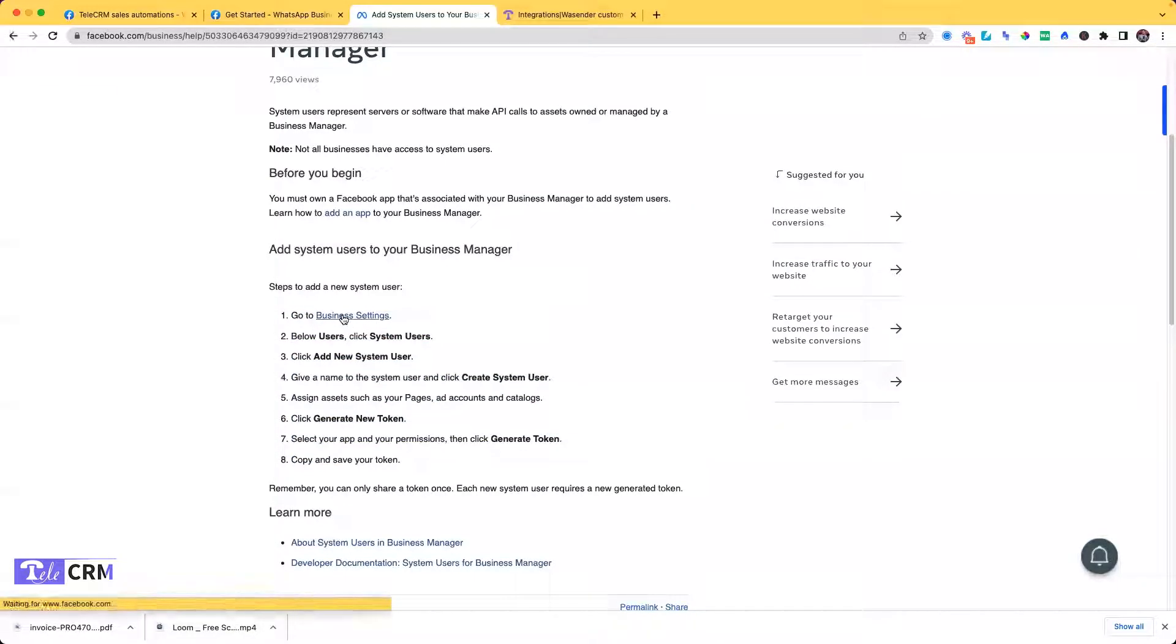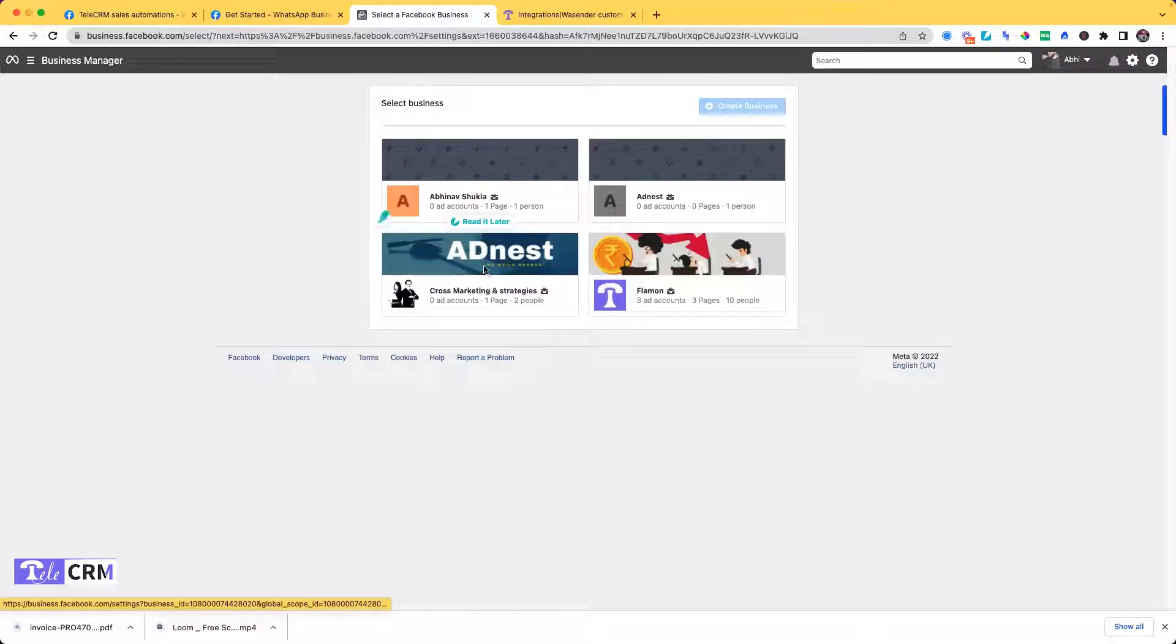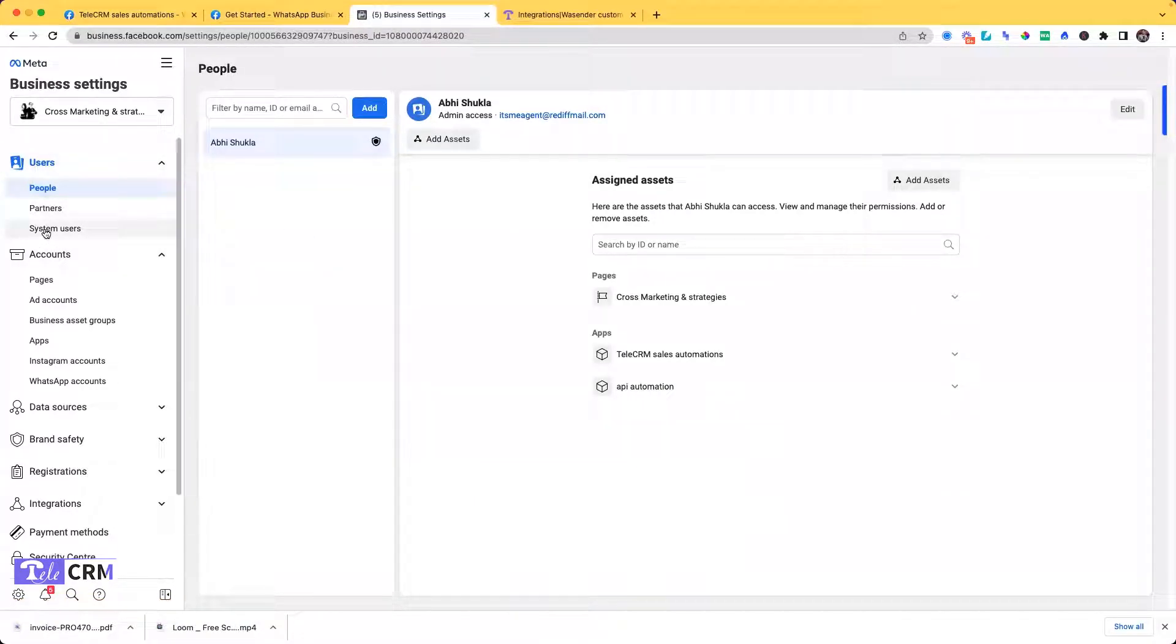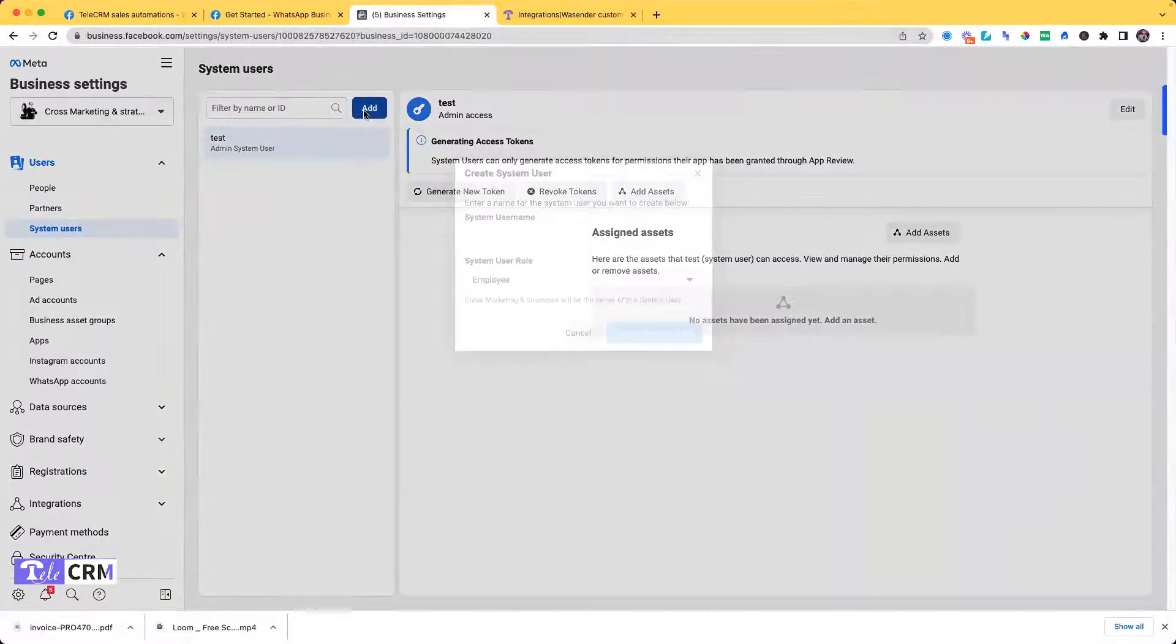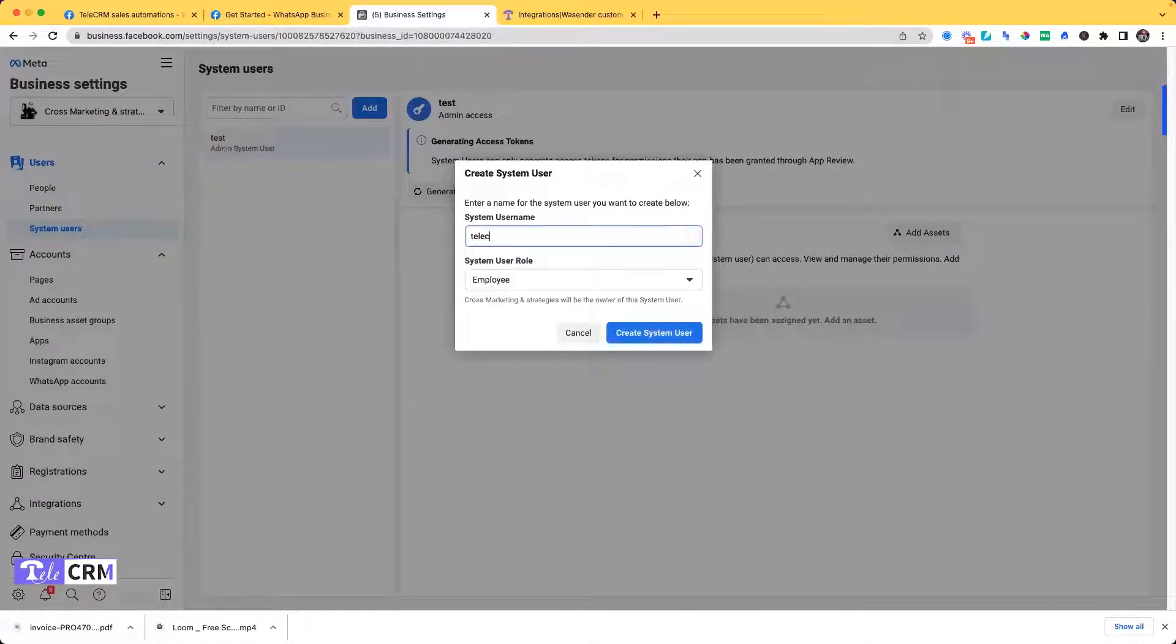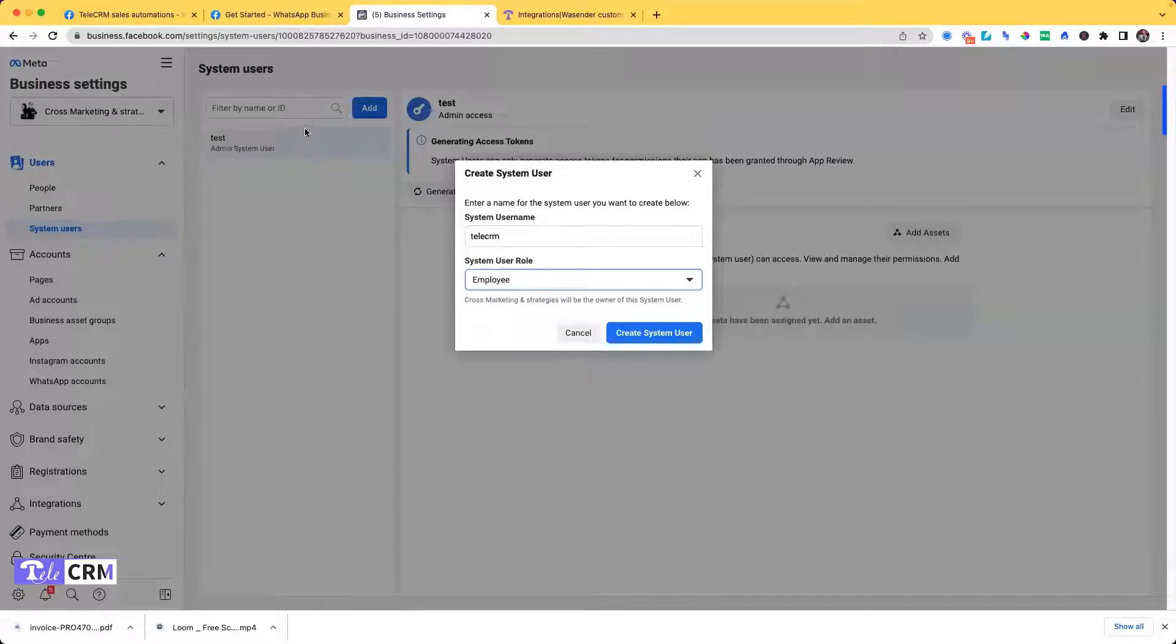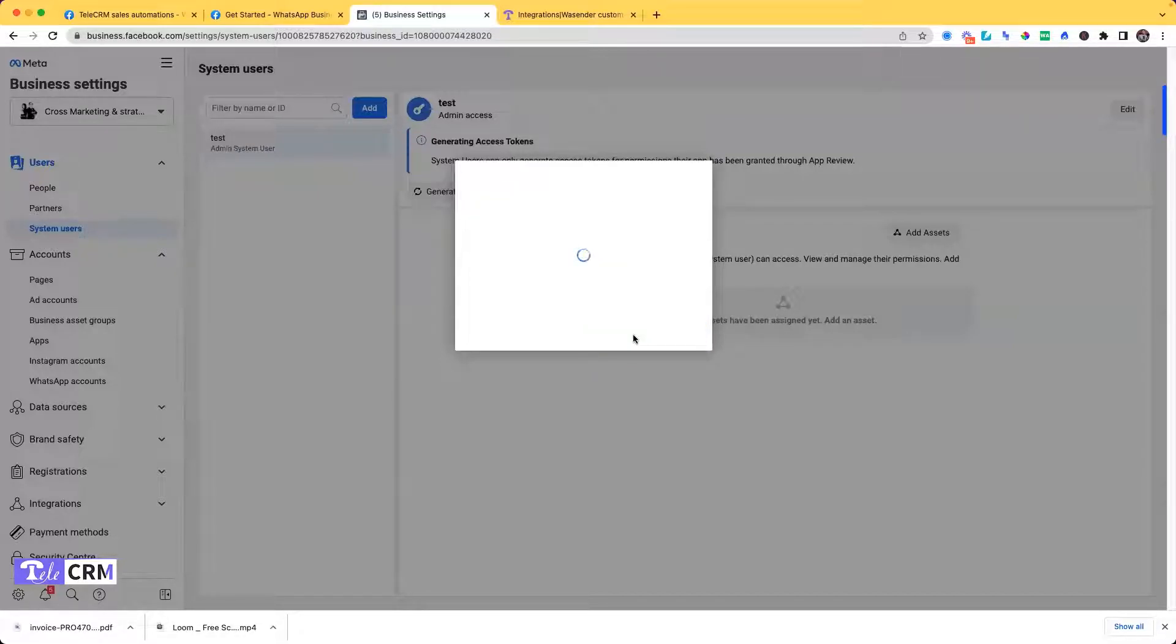I'll click on Business Settings and I have to choose a business. Remember I chose Cross Marketing and Strategies. I'll click here. Then in the left side, see System Users. I have to click here. Now I have to click on Add. Choose a user name. I'll say TeleCRM and then choose a designation. If you already have admin as a system user, you can choose employee here, otherwise choose admin. Then click on Create System User.